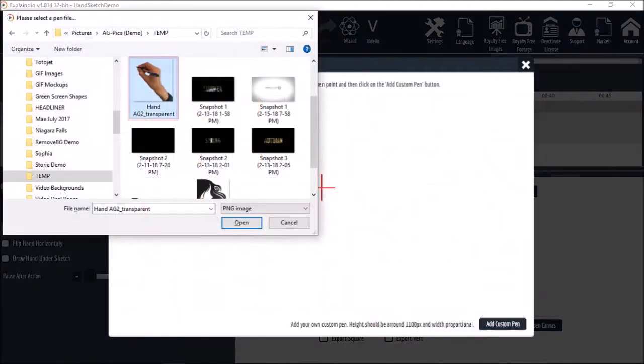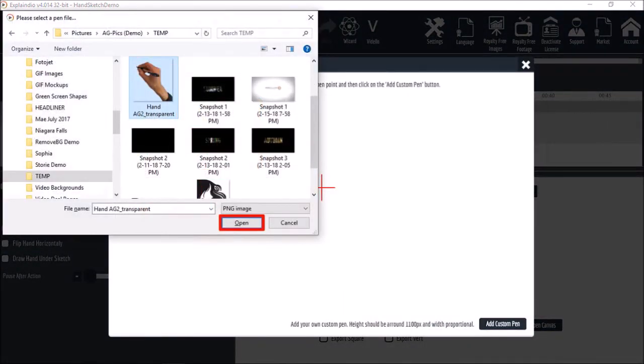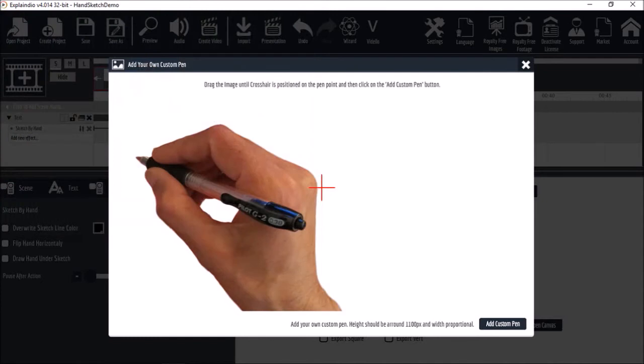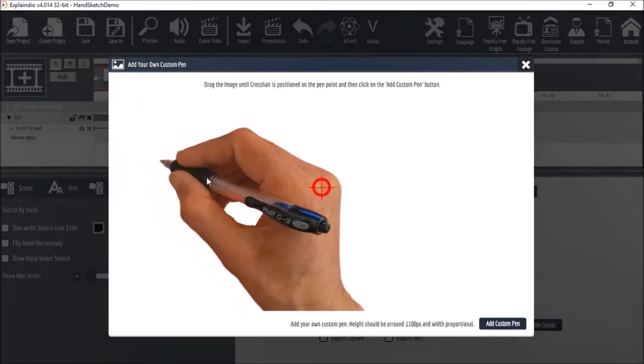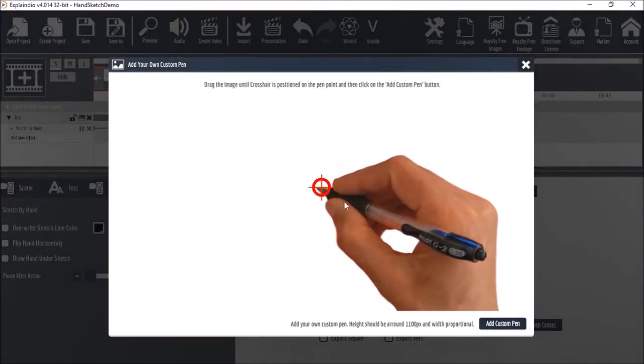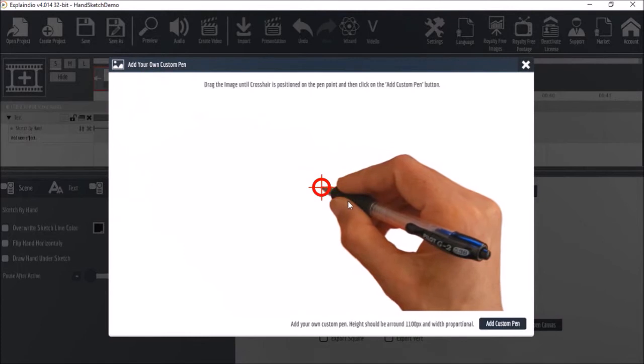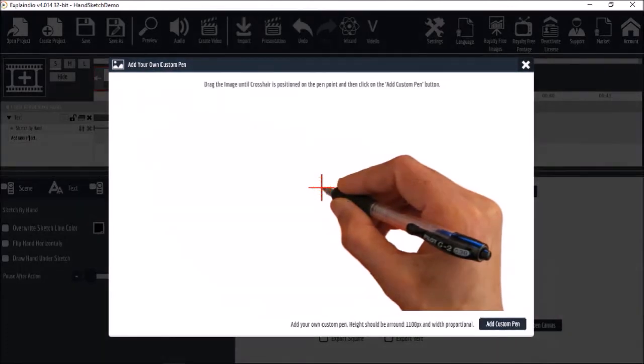Choose your custom sketch hand and click open. You then need to drag the sketch hand and place the tip on the cross hairs. Finally, click on add custom pen.